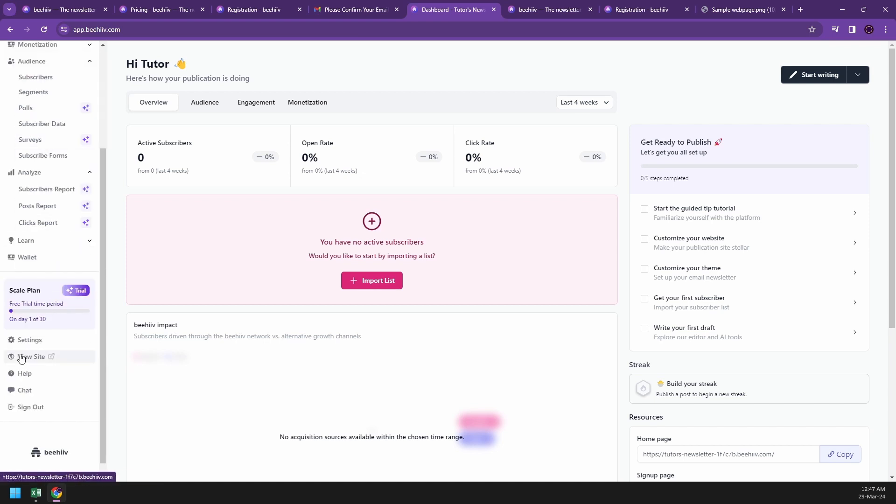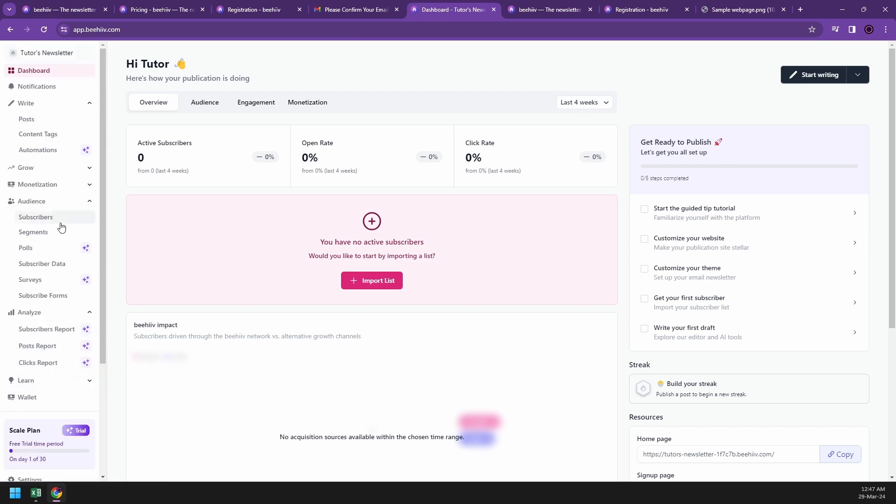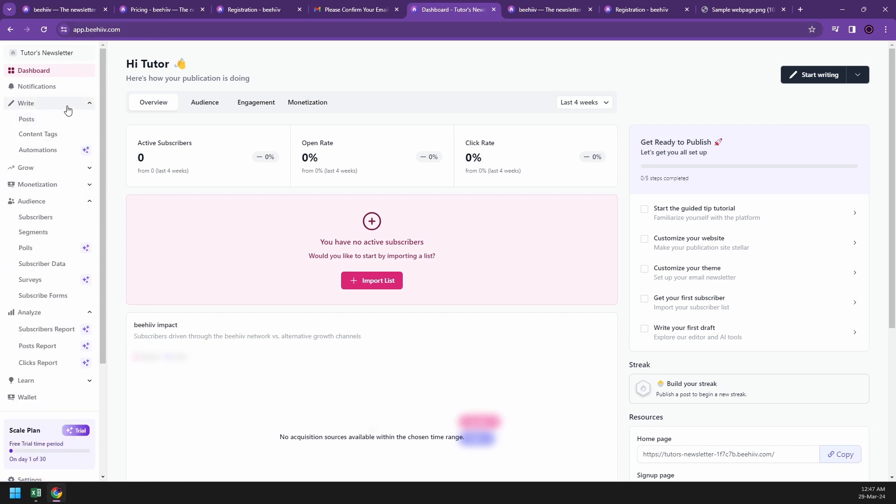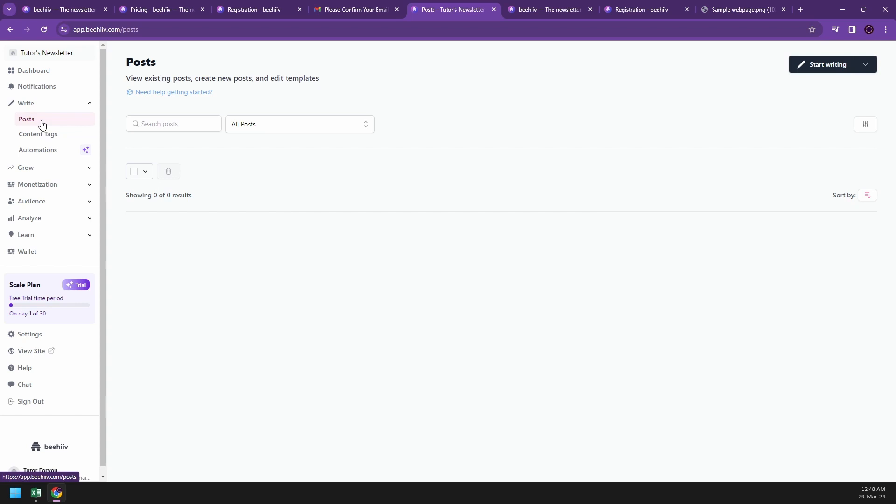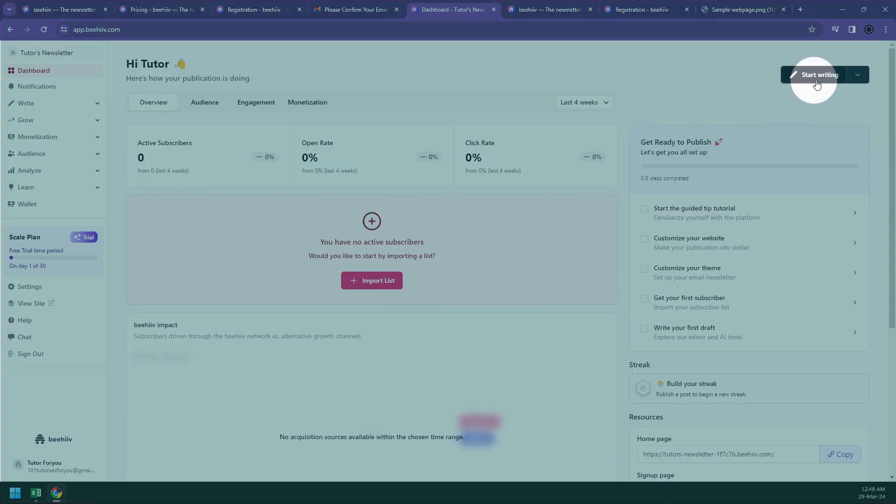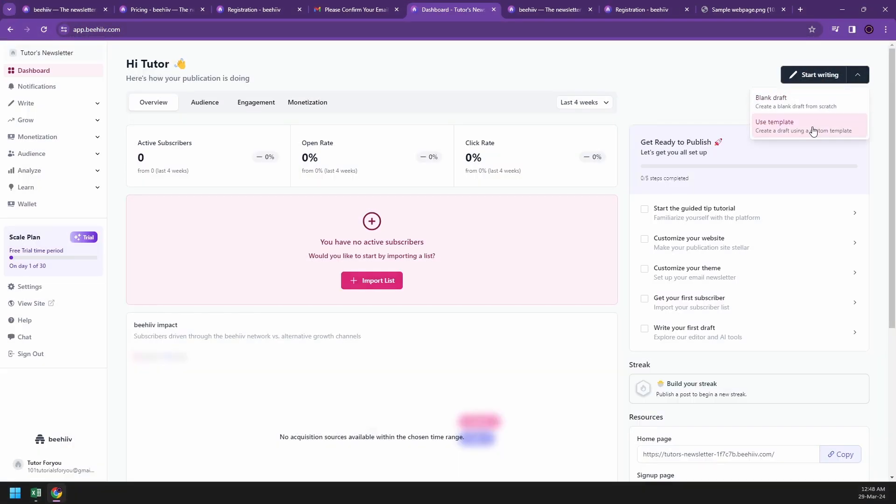They have settings, site, help, chat, and sign out. I'd like to explore the right tab. This is where you can create and manage your content. It provides tools for drafting, editing, and publishing posts or articles. You can compose text, add images, embed media, and format your content before sharing it. To use it, go to write, go to posts, or in your dashboard you can see 'start writing' on the top right corner.